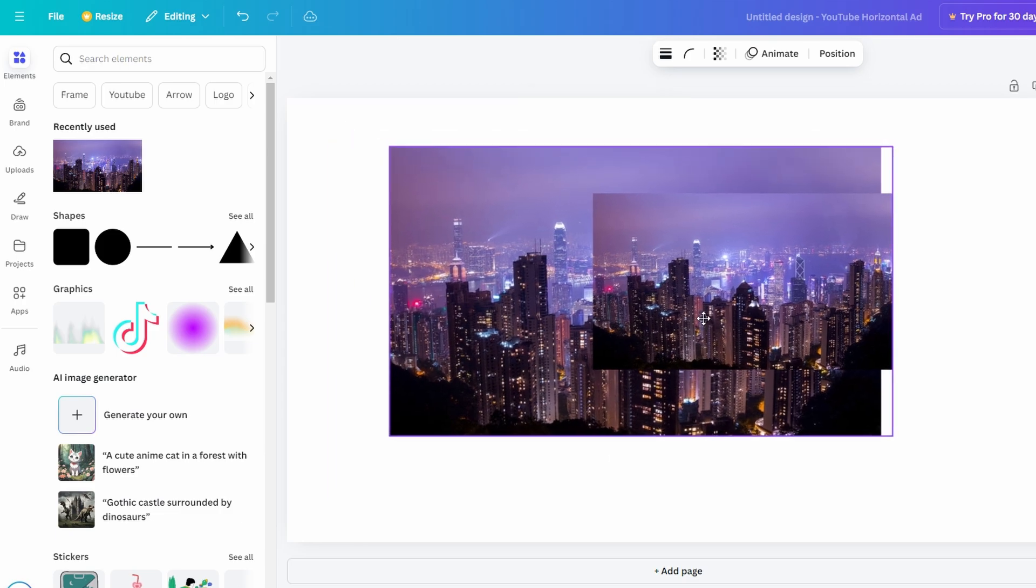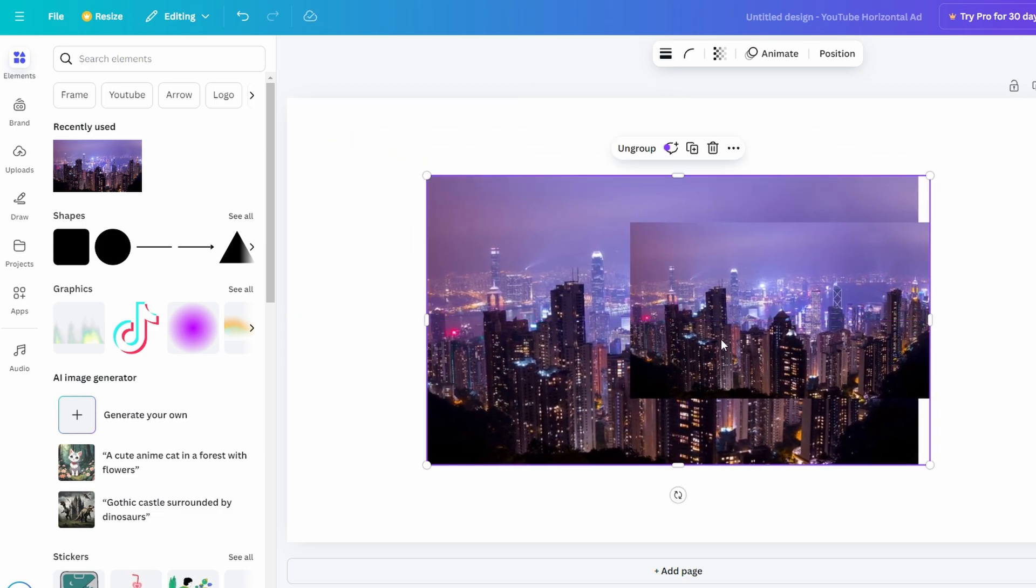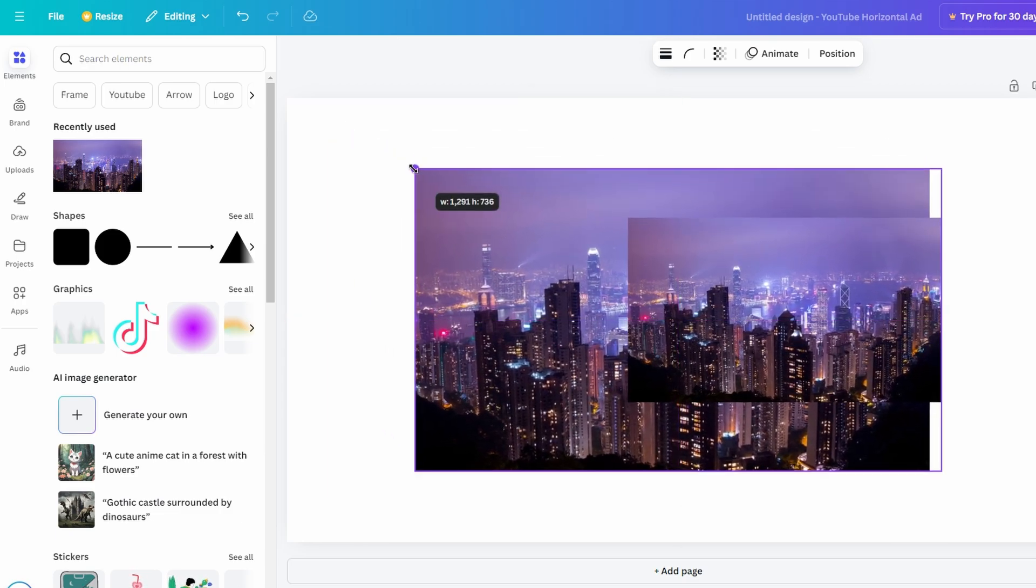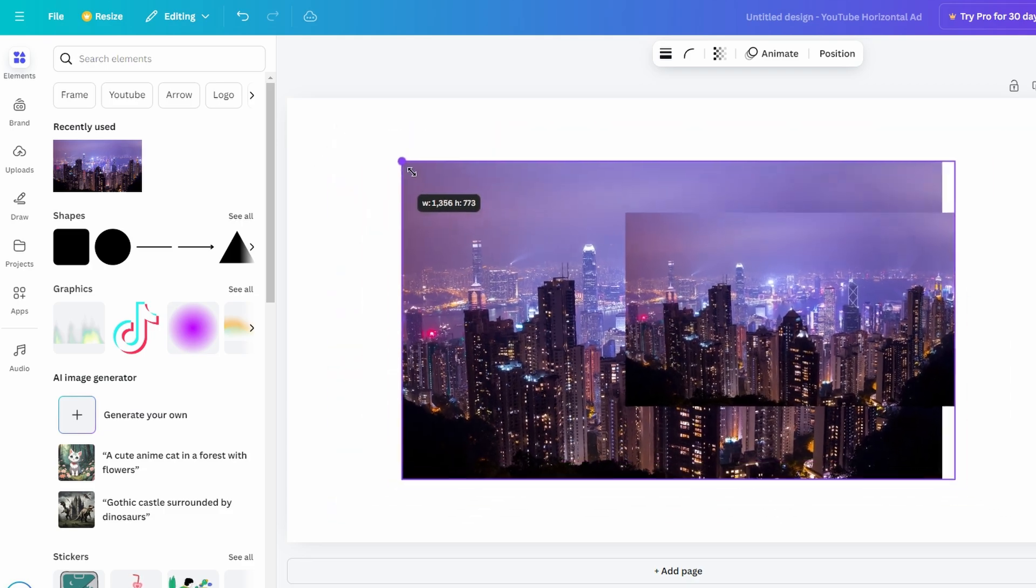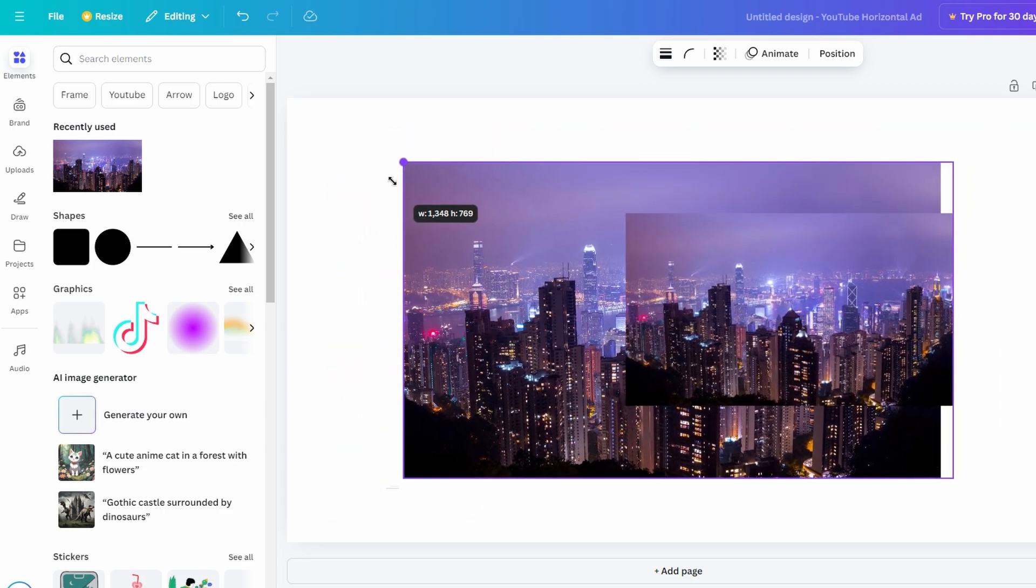While holding the Alt key and moving the image, distance markers appear to indicate equal spacing from the edges of the canvas, helping you maintain precise alignment.